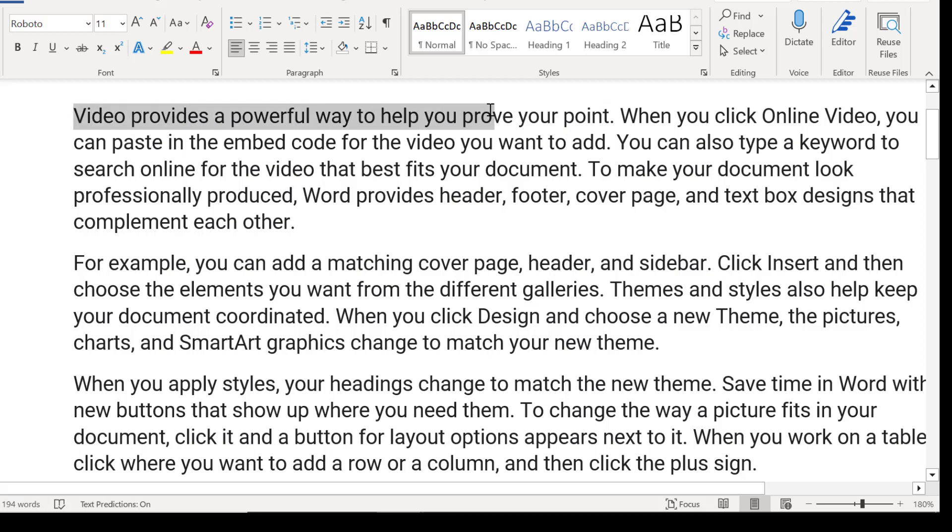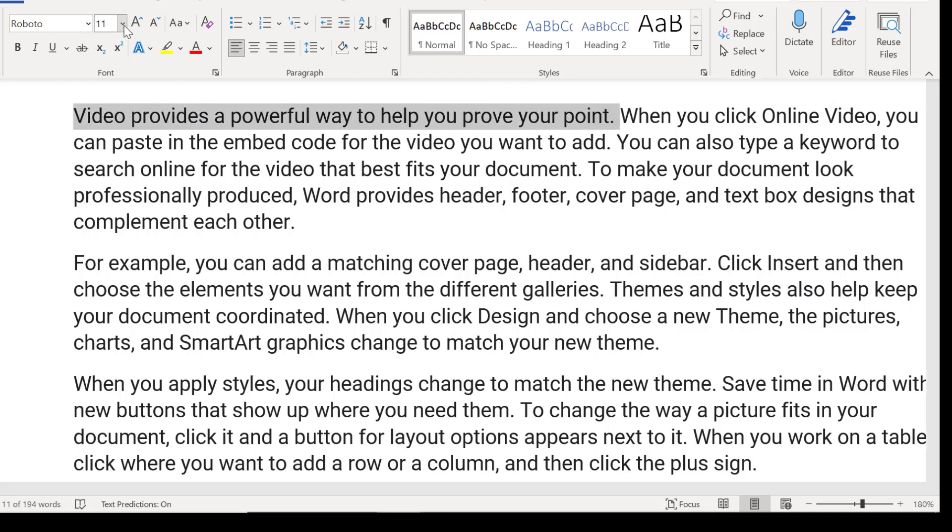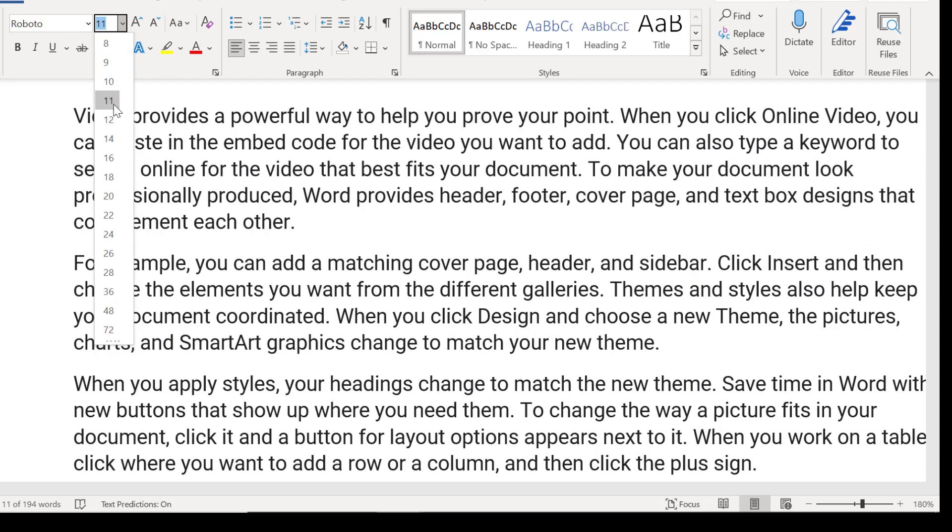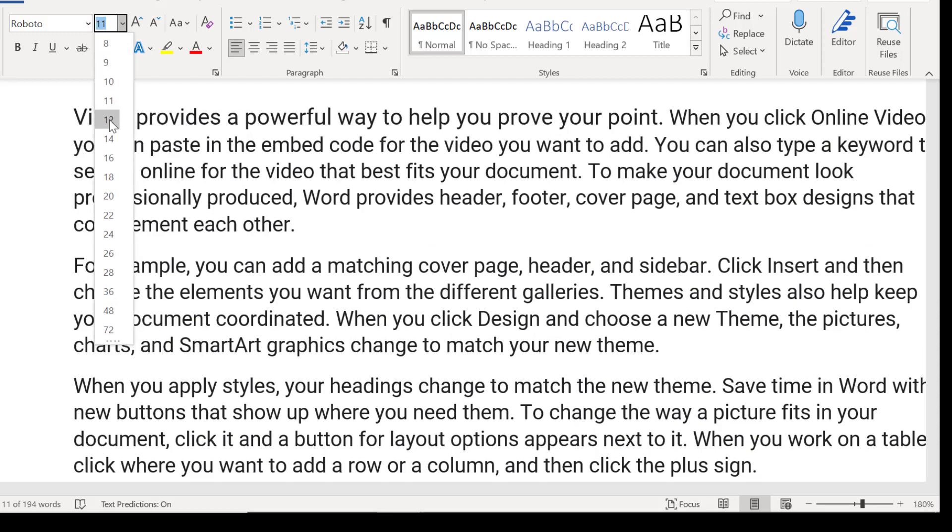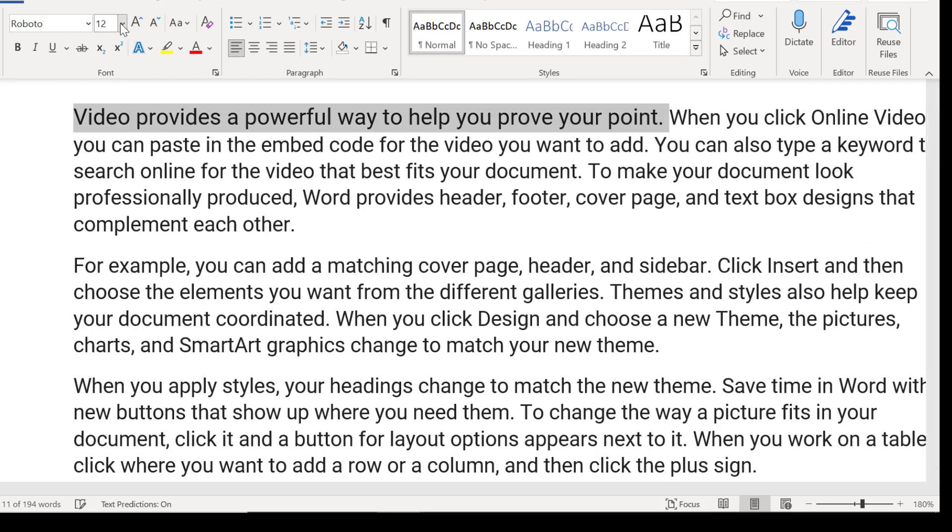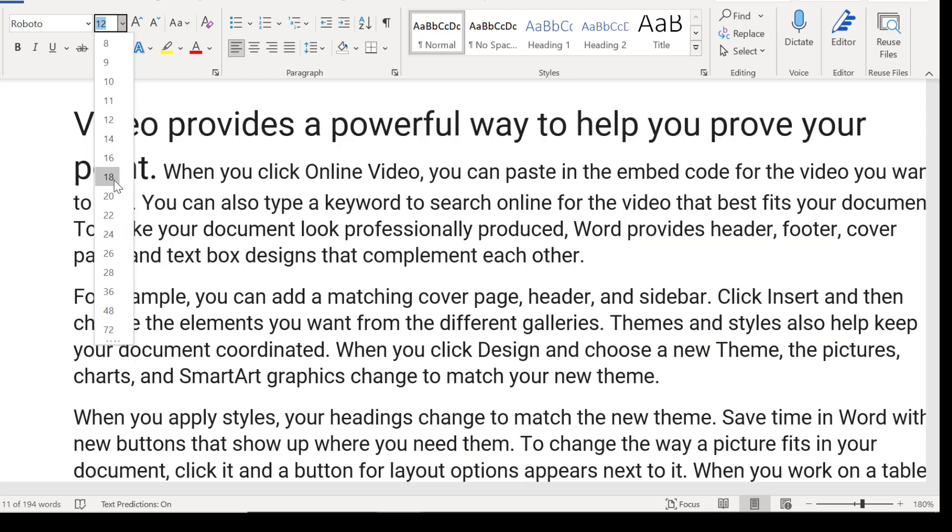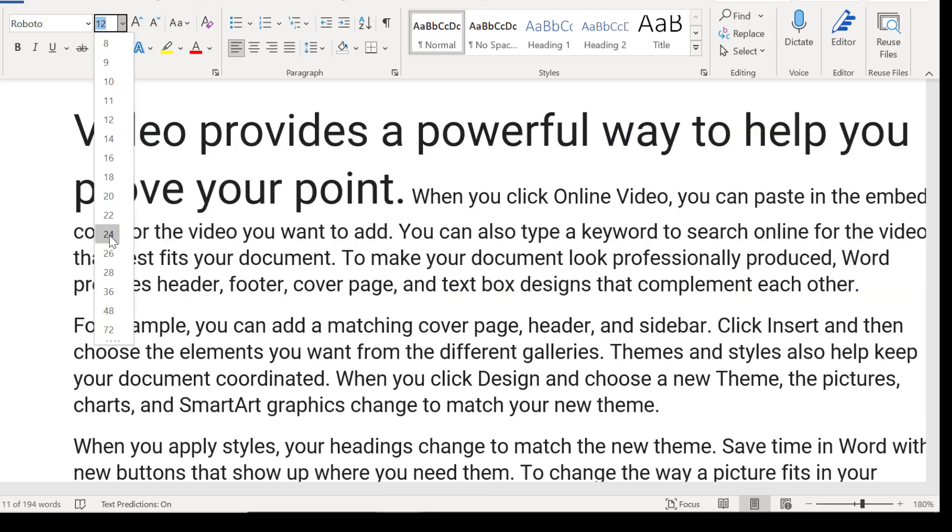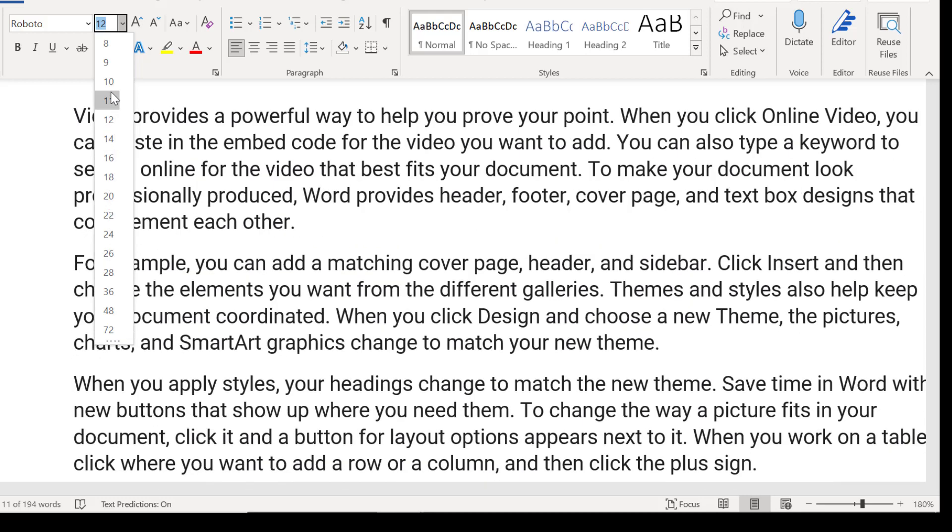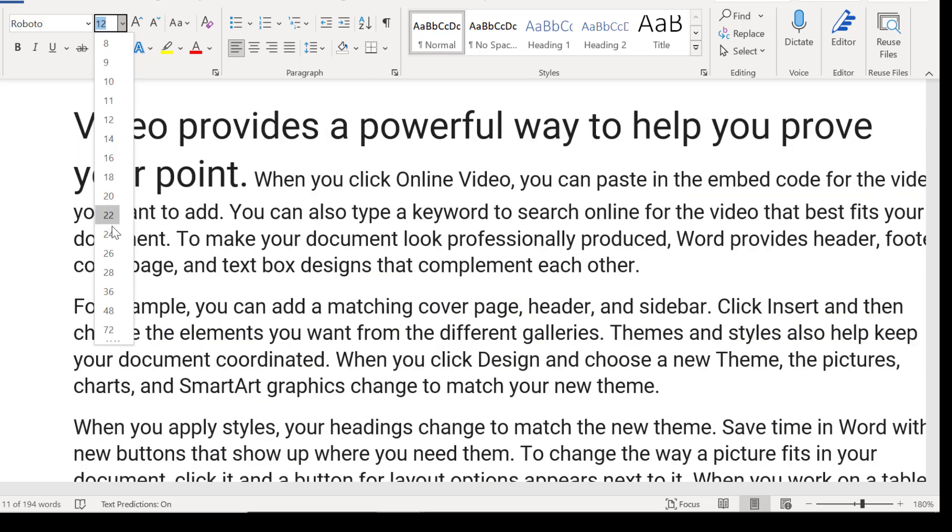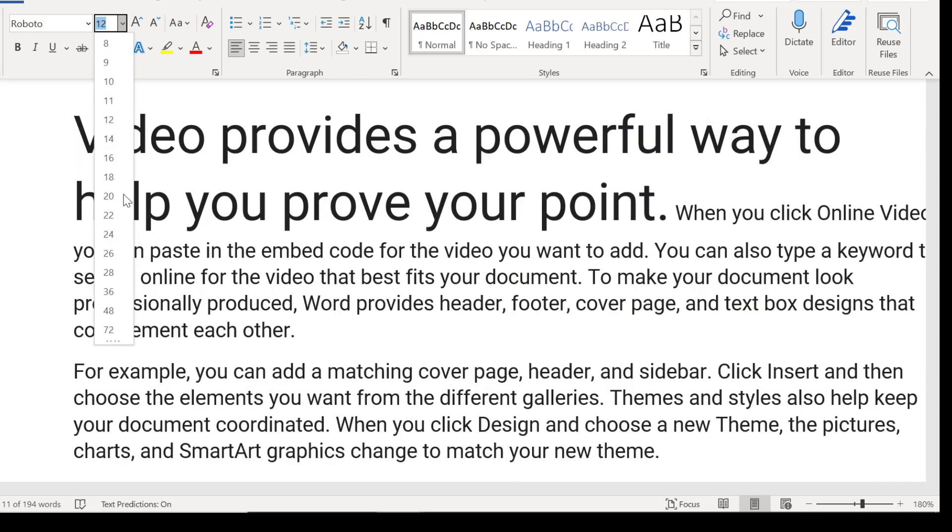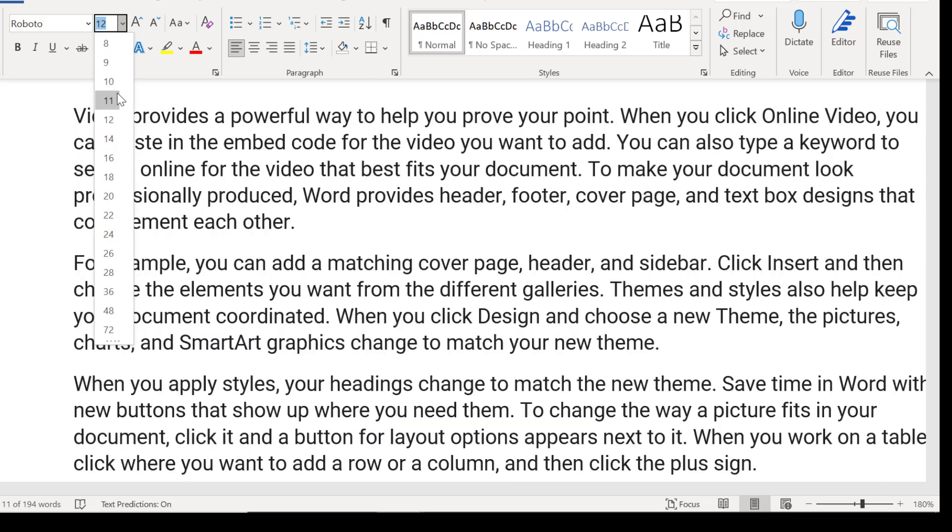And as you all know, I'm sure you're all familiar with this, you can go ahead and select some text. I can go here and increase the point size by moving this option. Right? That's one way to do it, which can be useful.